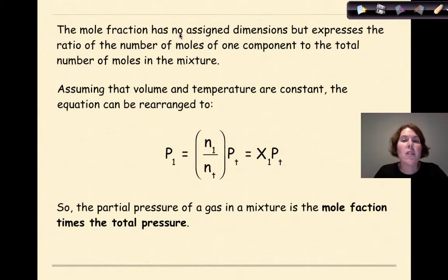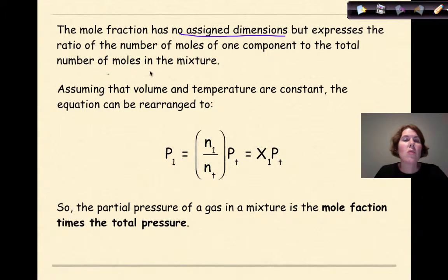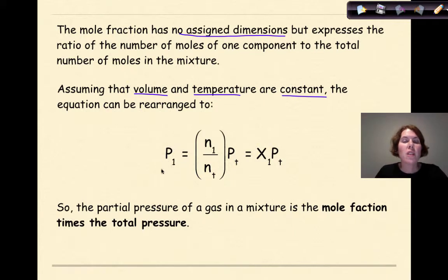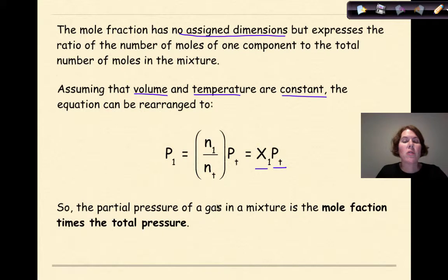Assuming volume and temperature are constant, the equation can be rearranged so that the partial pressure of an individual gas equals its mole fraction times the total pressure: P₁ = X₁ × P_total. We're going to use that now in our examples.